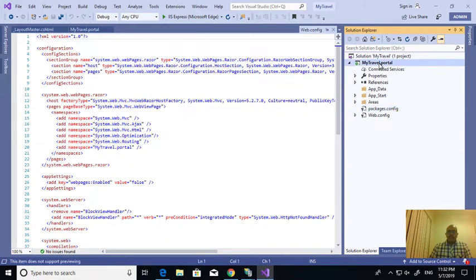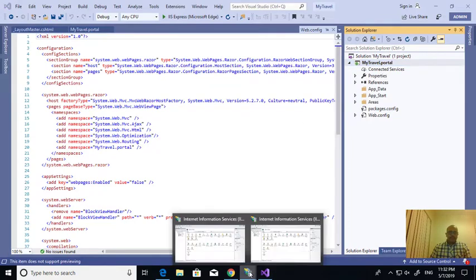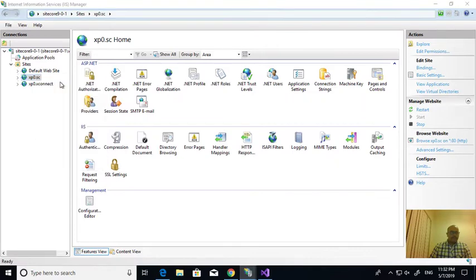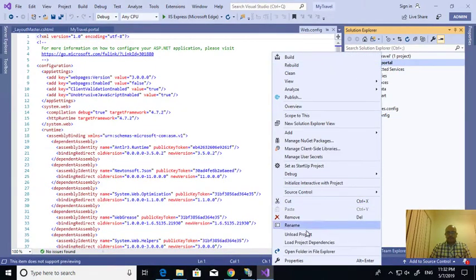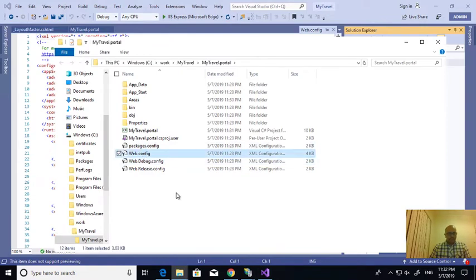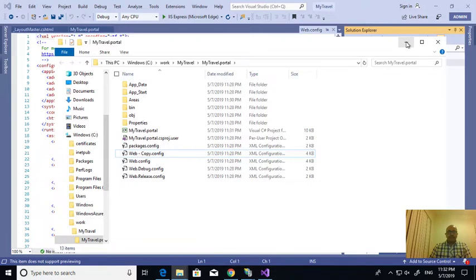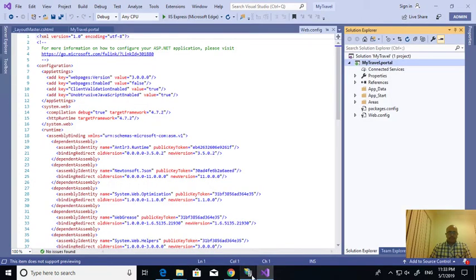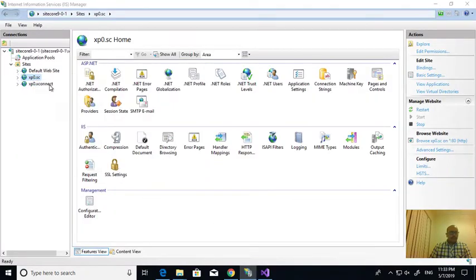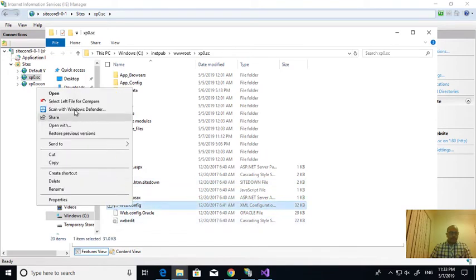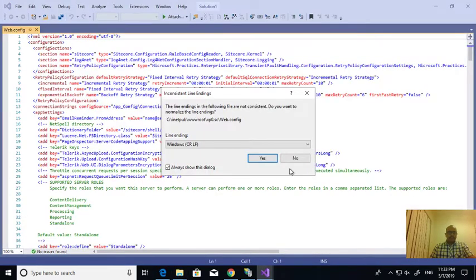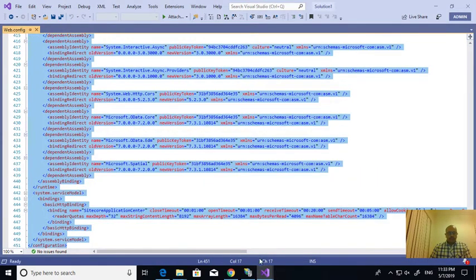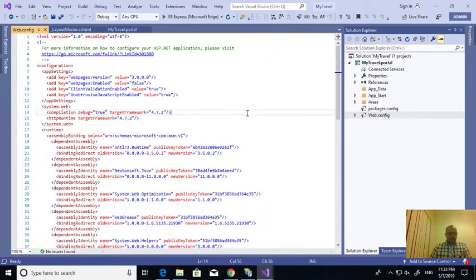Whenever I publish this custom application to IIS, the web.config will get overwritten. What I can do is just keep a copy of the current web.config. Now I'm going to my Sitecore instance and its web.config. Whatever the vanilla version of Sitecore installed, I got some configuration. I'm copying everything and going to the solution - I'm completely replacing it here. So whenever I publish these artifacts to the target, the correct config will be there.